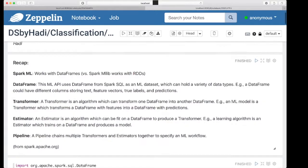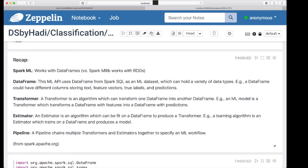SparkML works with DataFrames as the data types. DataFrames are data structures that hold the data, and we have transformers and estimators. Estimators are algorithms that first need to be fit on a DataFrame, then they become a transformer. Transformers are algorithms that transform a DataFrame to another DataFrame, normally by adding a column or a few columns. If you put multiple transformers and estimators back to back, you will create a machine learning workflow — we call that a pipeline.